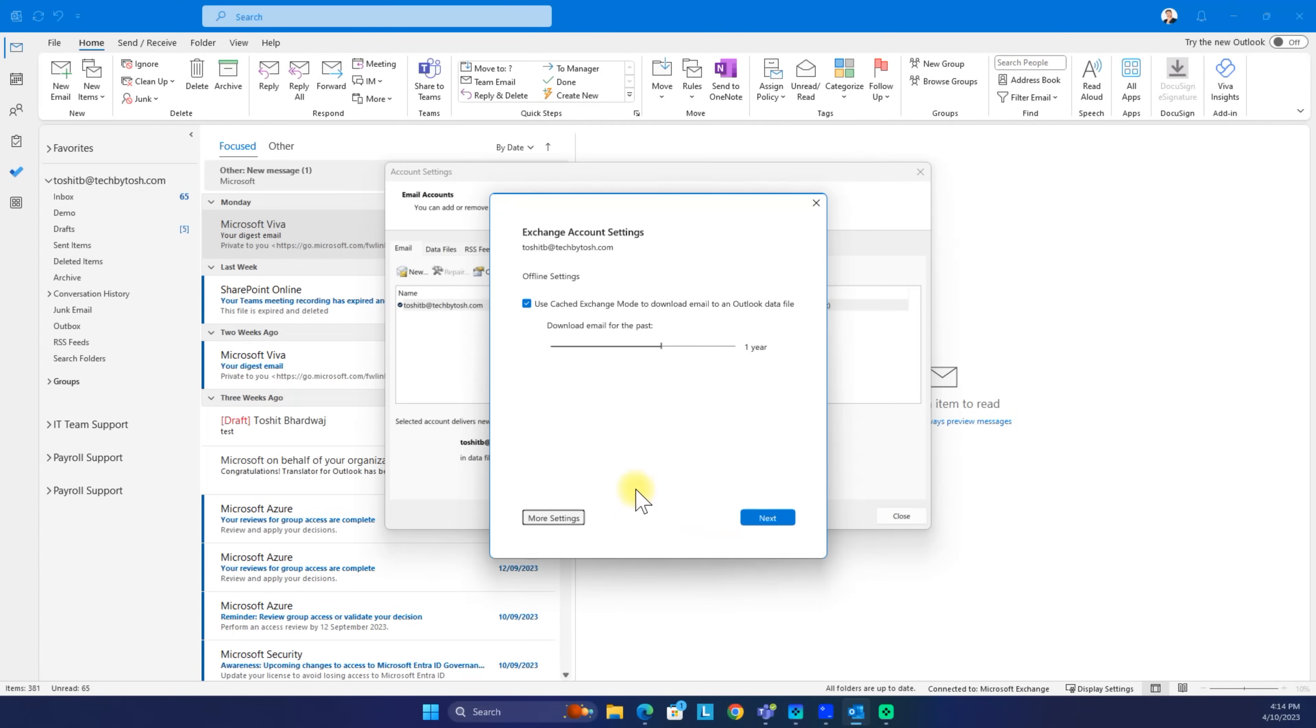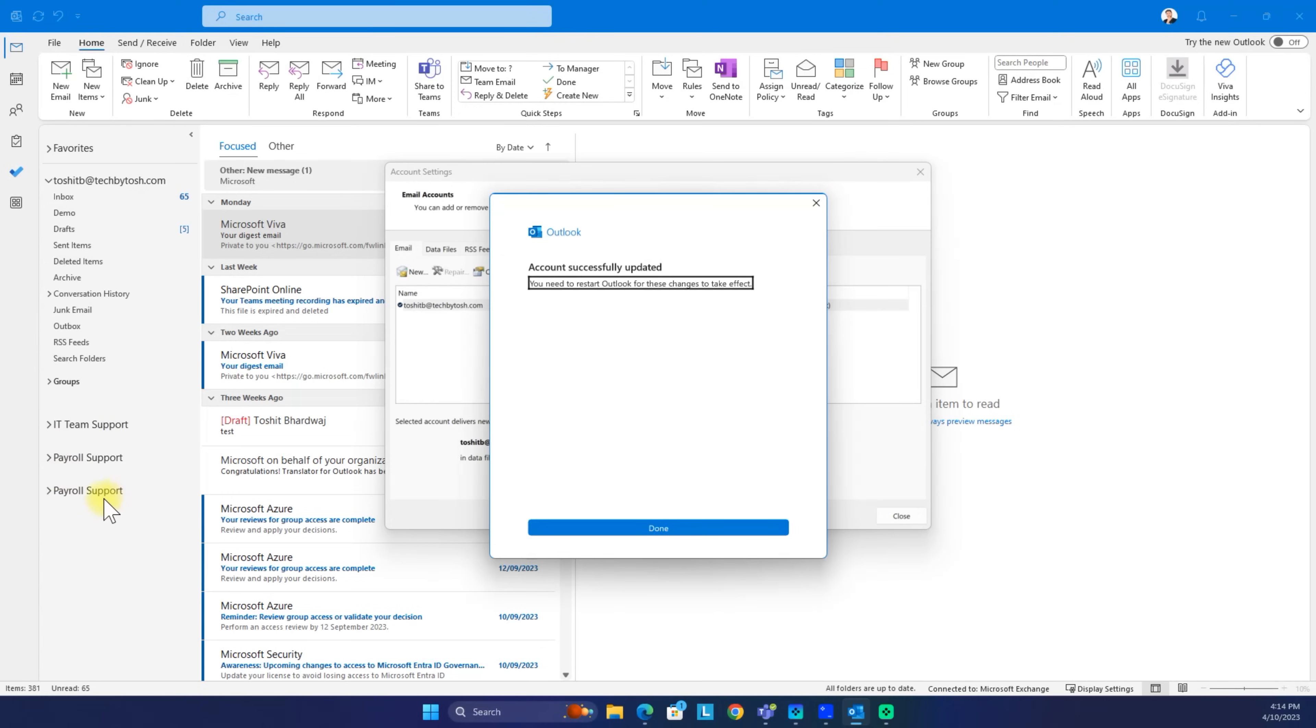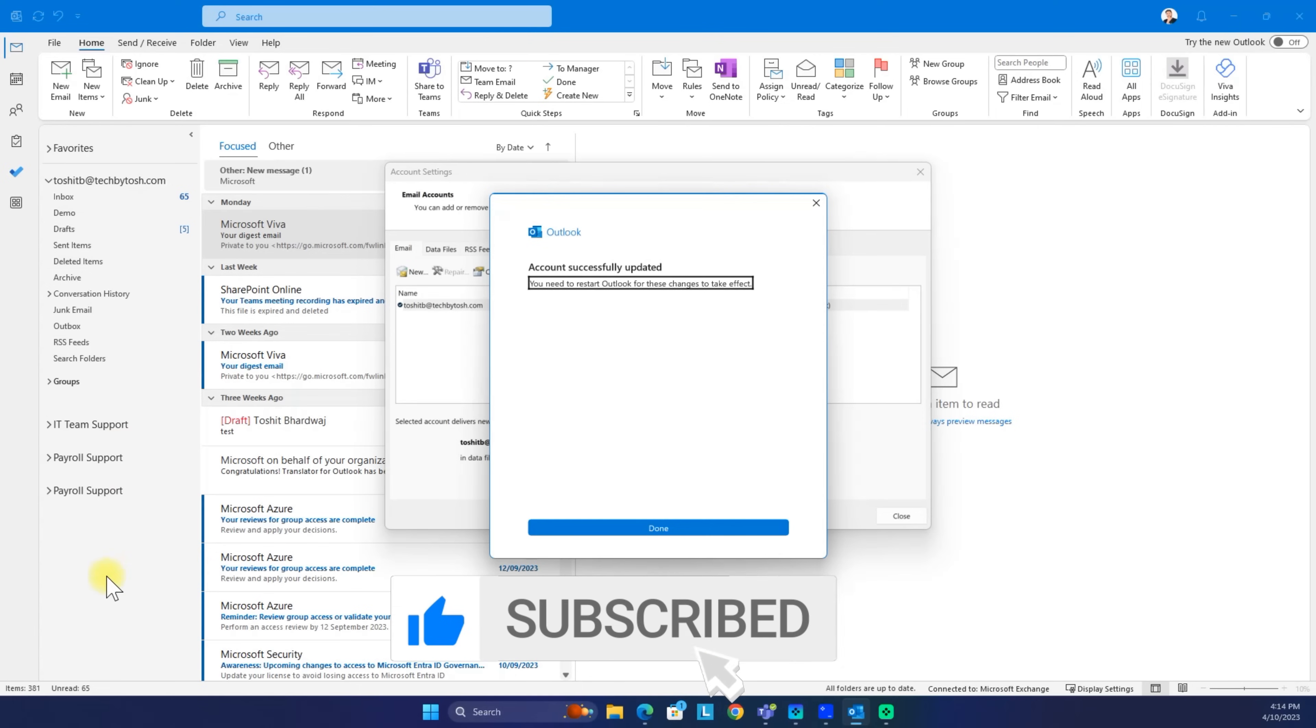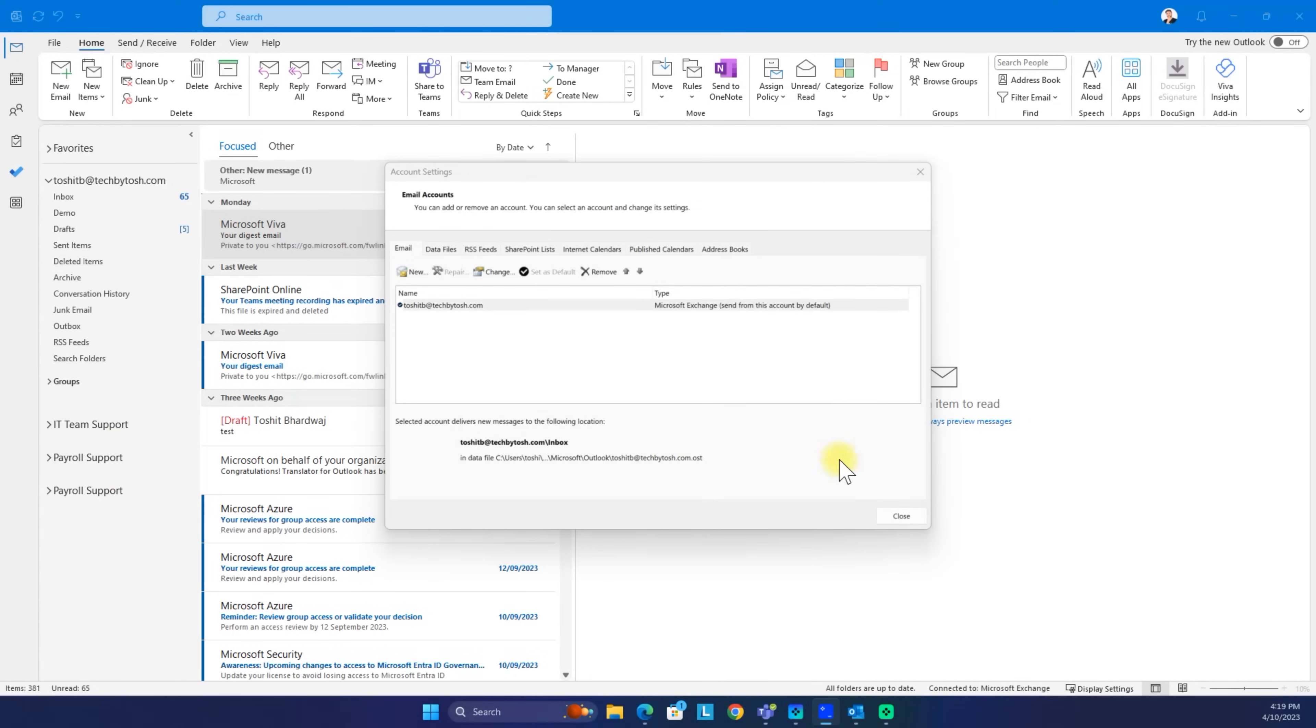Then we click next again. Sometimes you might not see that mailbox added automatically, or when you add it, it might not appear. So it's always a good idea to restart Outlook once you are done with the changes.